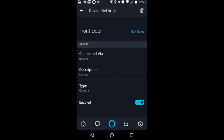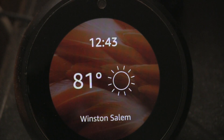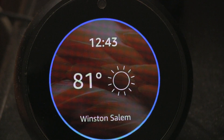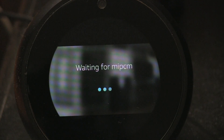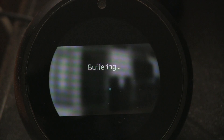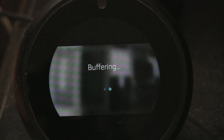With my Fire TV Cube: 'Alexa, show front door.' — Okay. Then: 'Alexa, show basement.' — Okay.